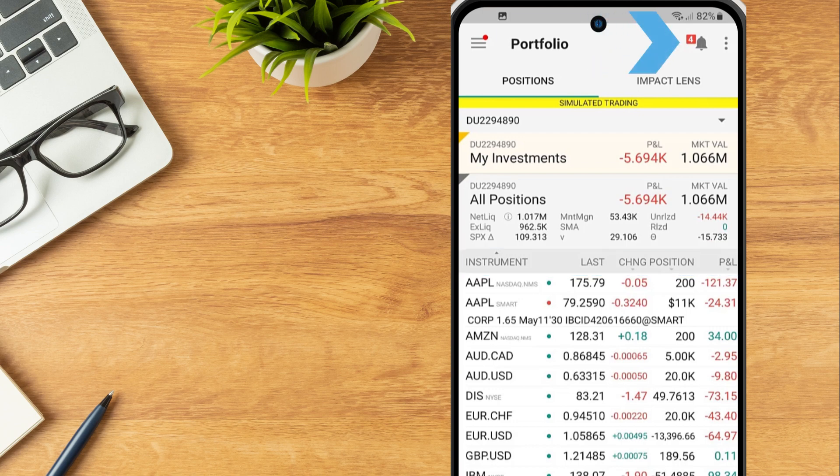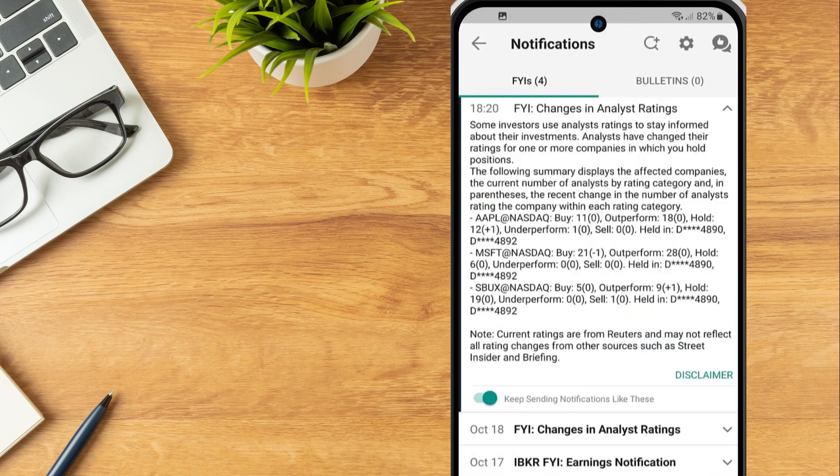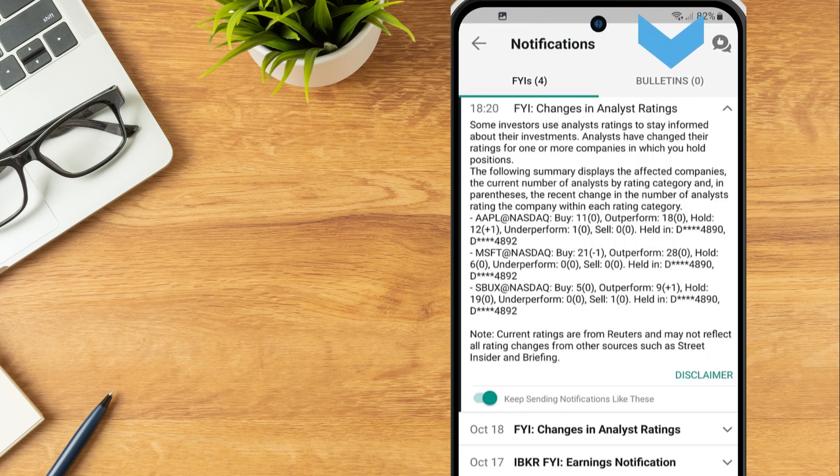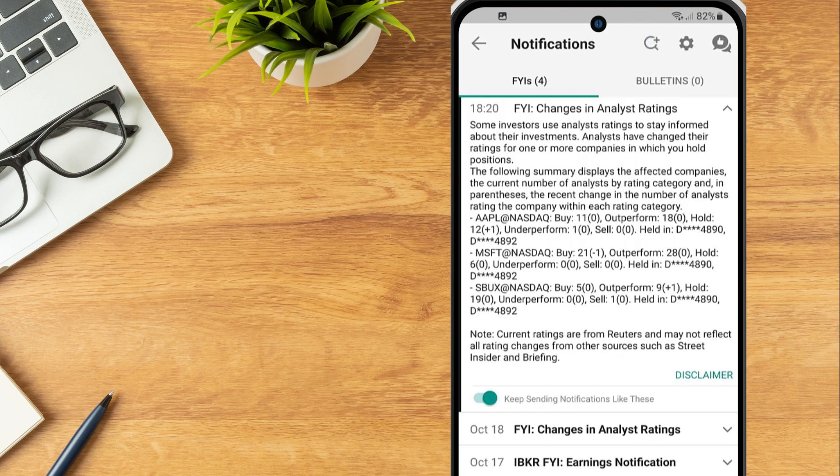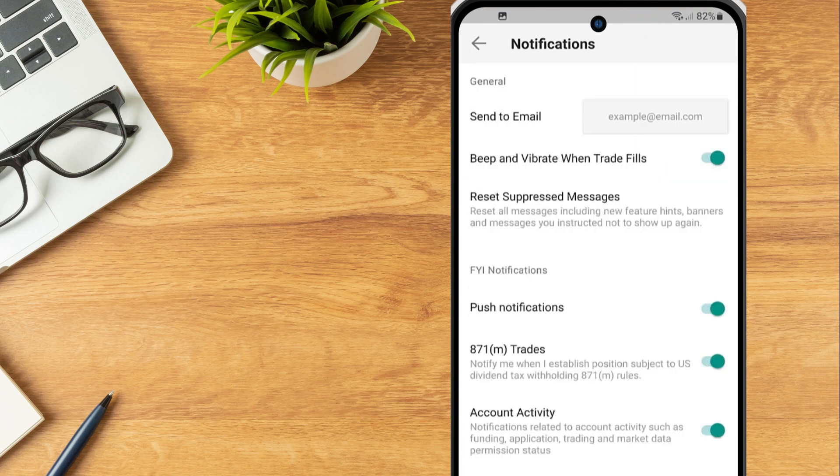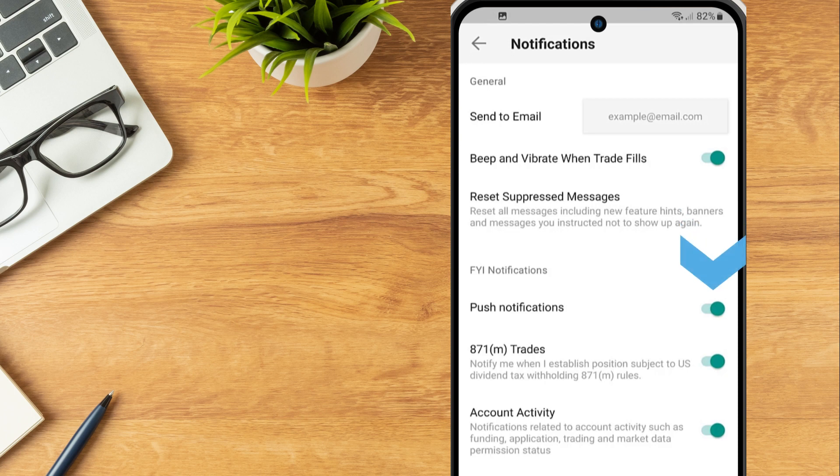The notification bell icon will display any FYI notifications and bulletins. Select the gear icon within the notifications page to manage notification actions. The investor can select FYI settings to turn on or off any FYI notifications they wish to receive.